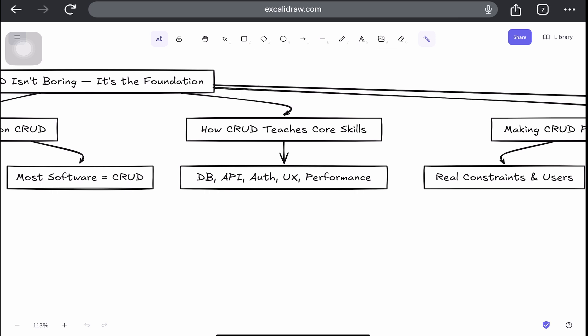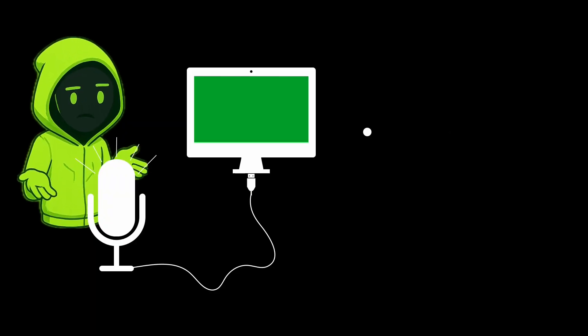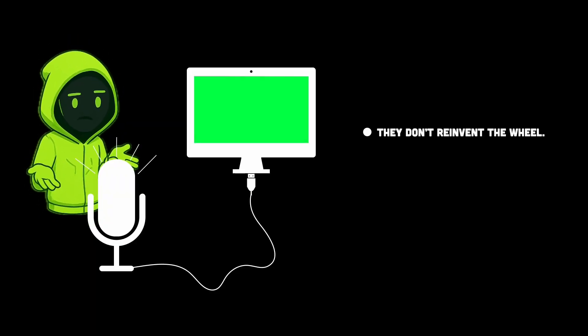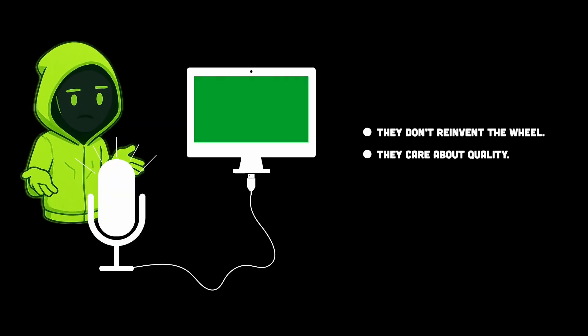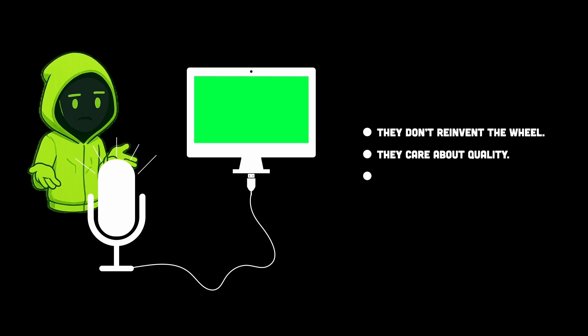Now every one of this is a real-world skill that scales far beyond your side project. So here's what separates good CRUD developers from great ones. They basically don't reinvent the wheel, they make the wheel spin faster.